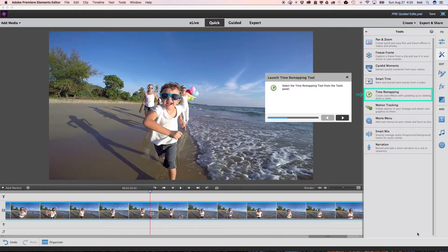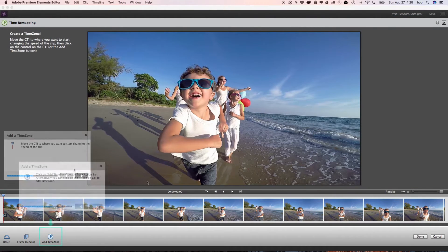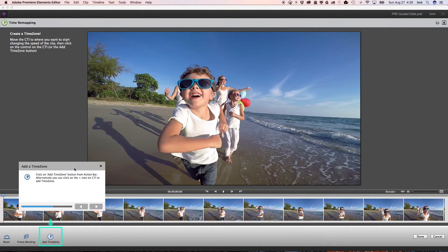Guided edits make it easy to learn new ways to edit and create with your videos because they show you step-by-step how to get the results you want.